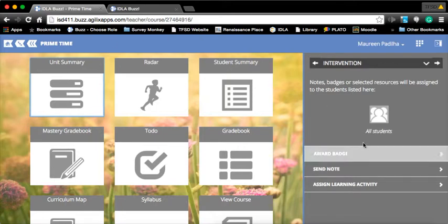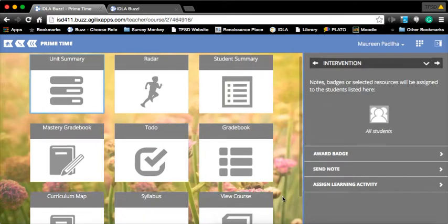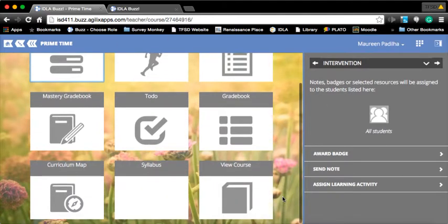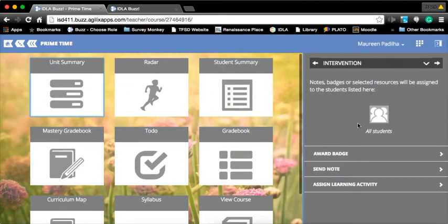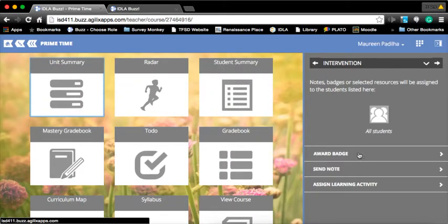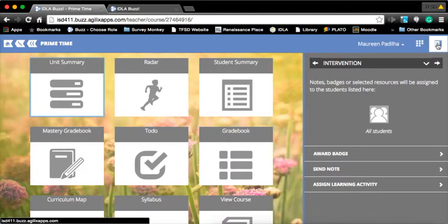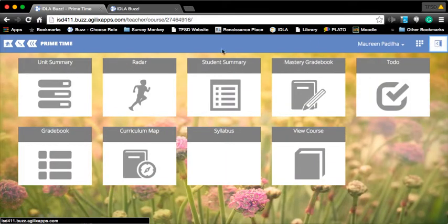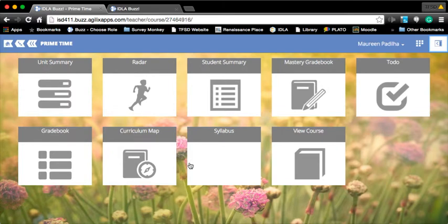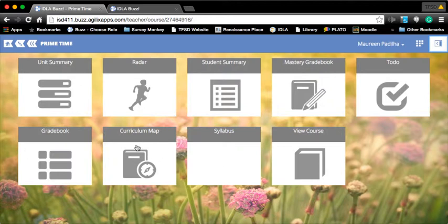Now, this screen looks a little crowded to me. Over here, this is your sidebar. To be able to see more, you hide your sidebar by clicking that button. That's one of the benefits of Buzz - it's really simple. Just by clicking a button, you're good to go. I'm going to click on Curriculum Map.